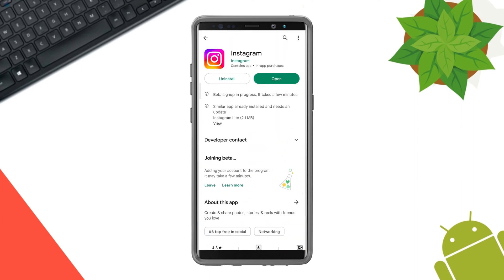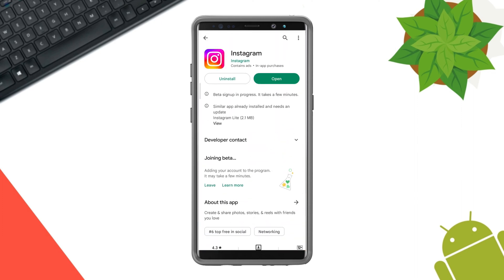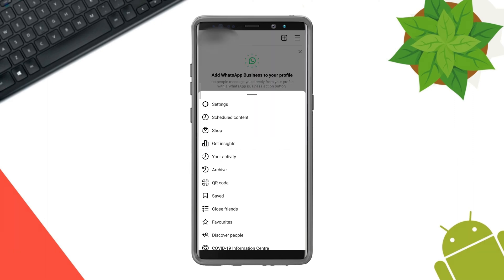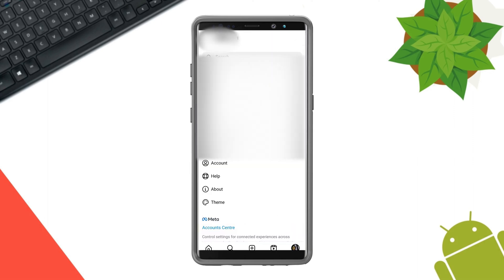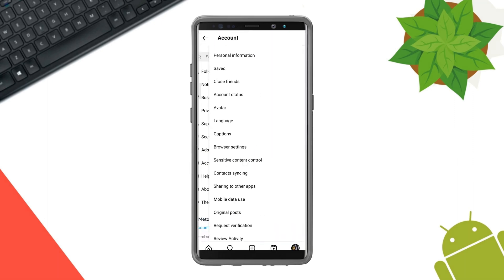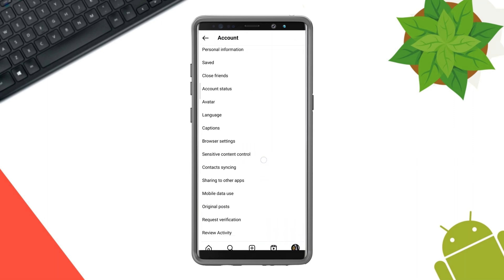Quickly after that, you need to open Instagram. Open settings, tap Account, choose Account Type, and switch to Personal.